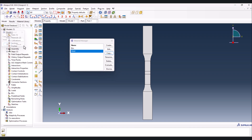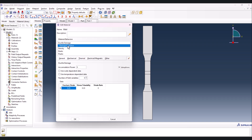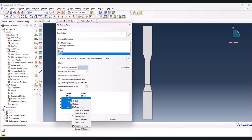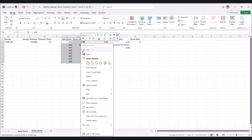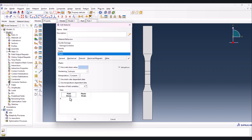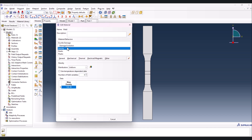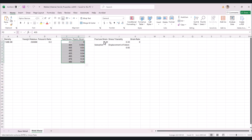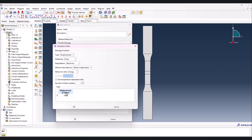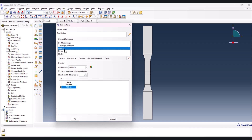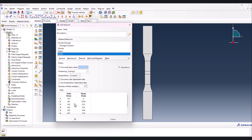Now we have the base metal. It's better to copy the base metal and name it 'weld', then edit it. The density and elastic modulus are the same. For the plastic properties, delete the existing rows and go to the weld metal file - copy and paste those values. For damage evolution, the displacement value is 0.55. We now have the weld material with density, plastic, and elastic properties defined.